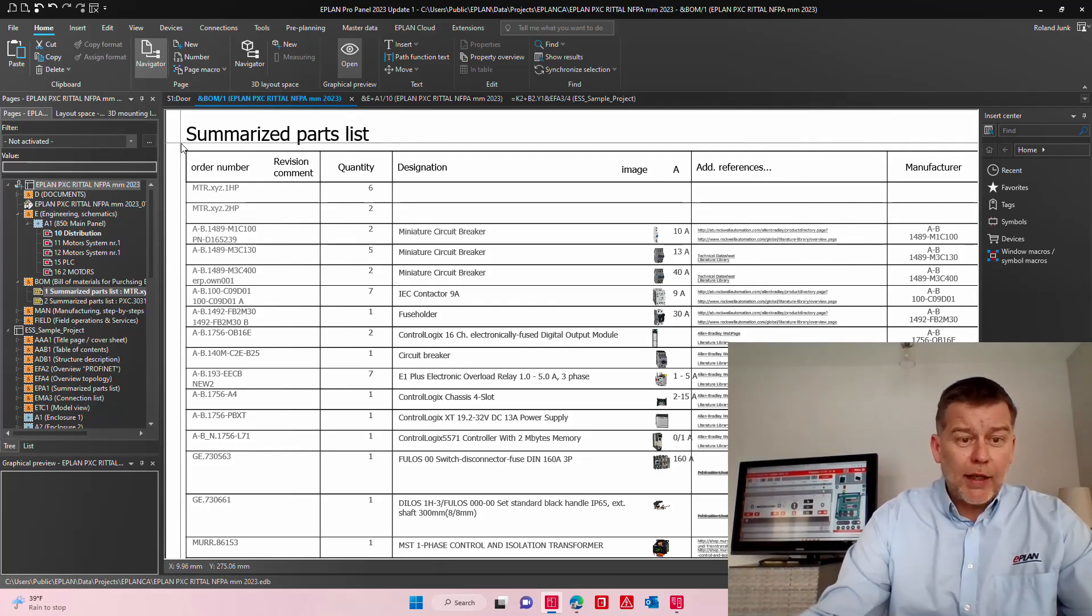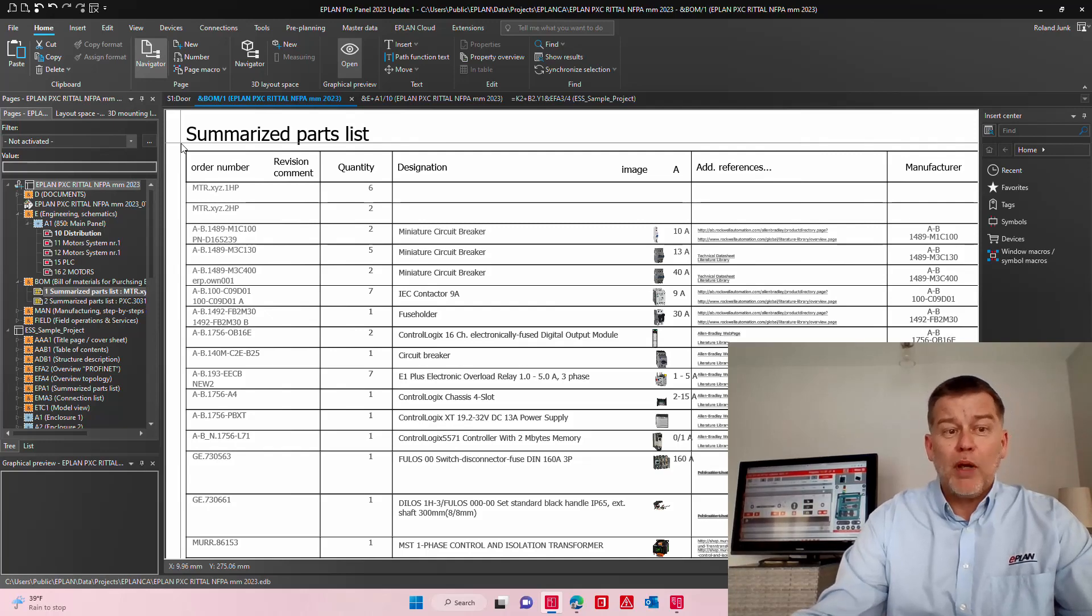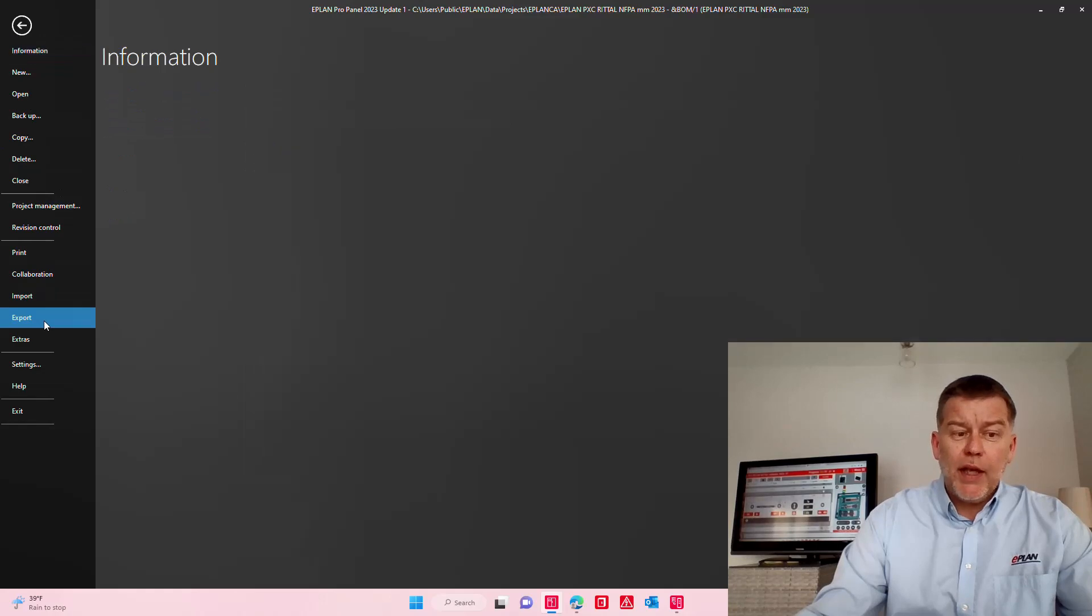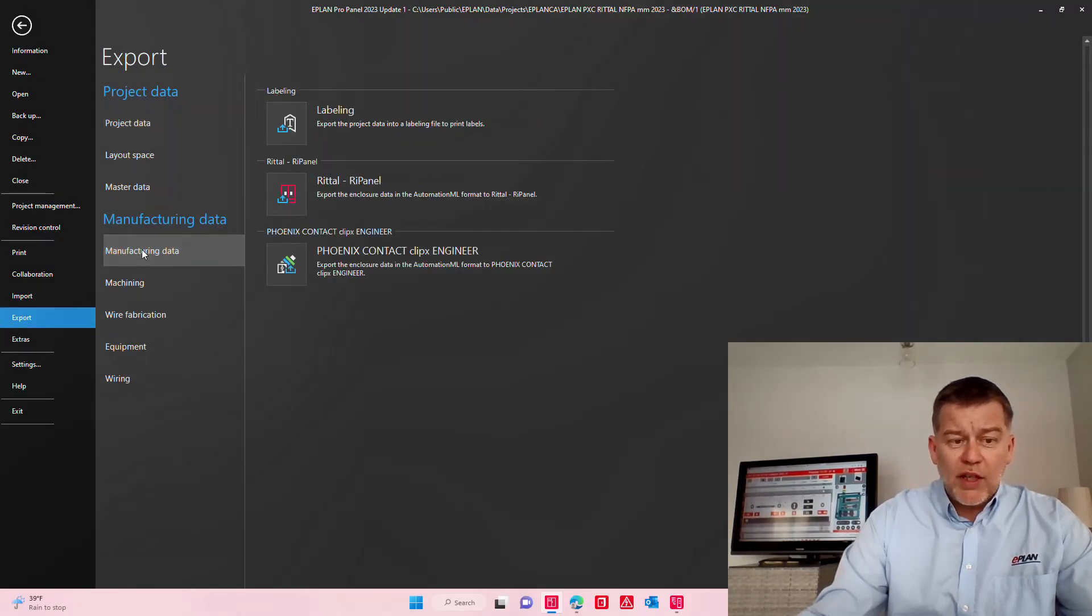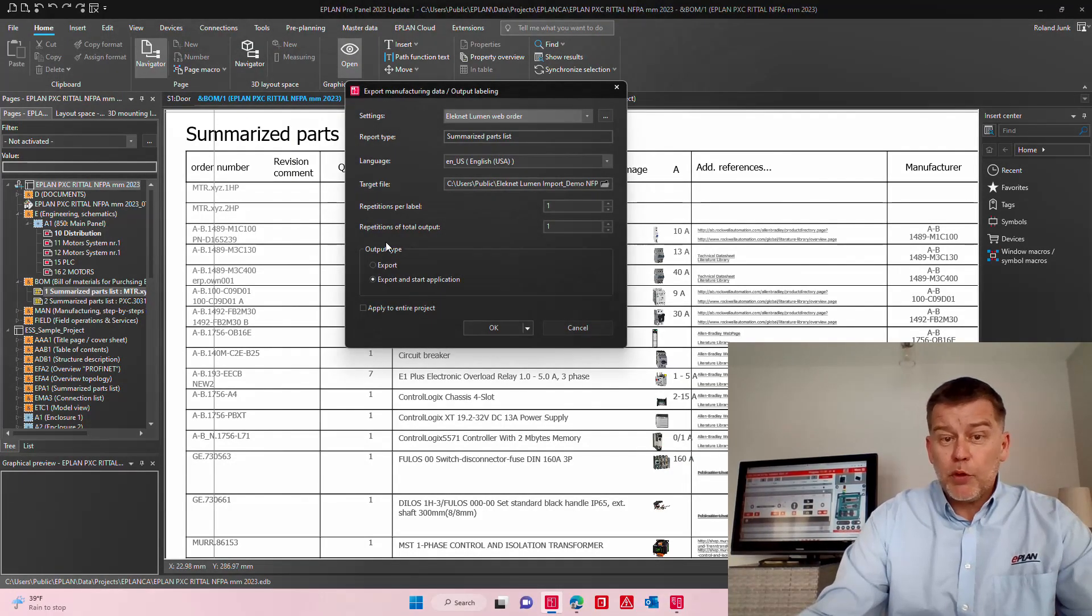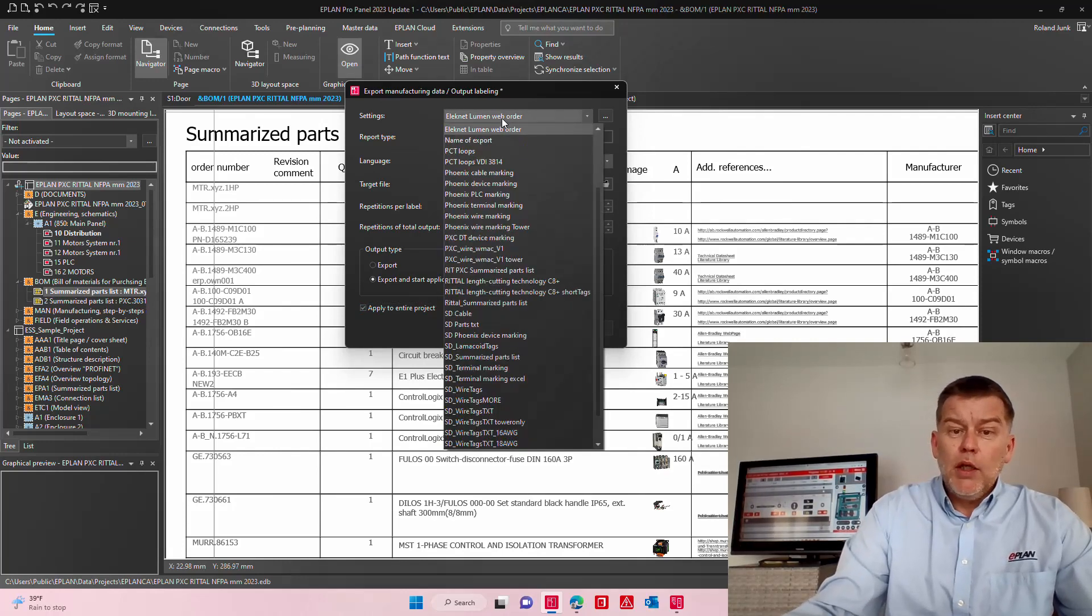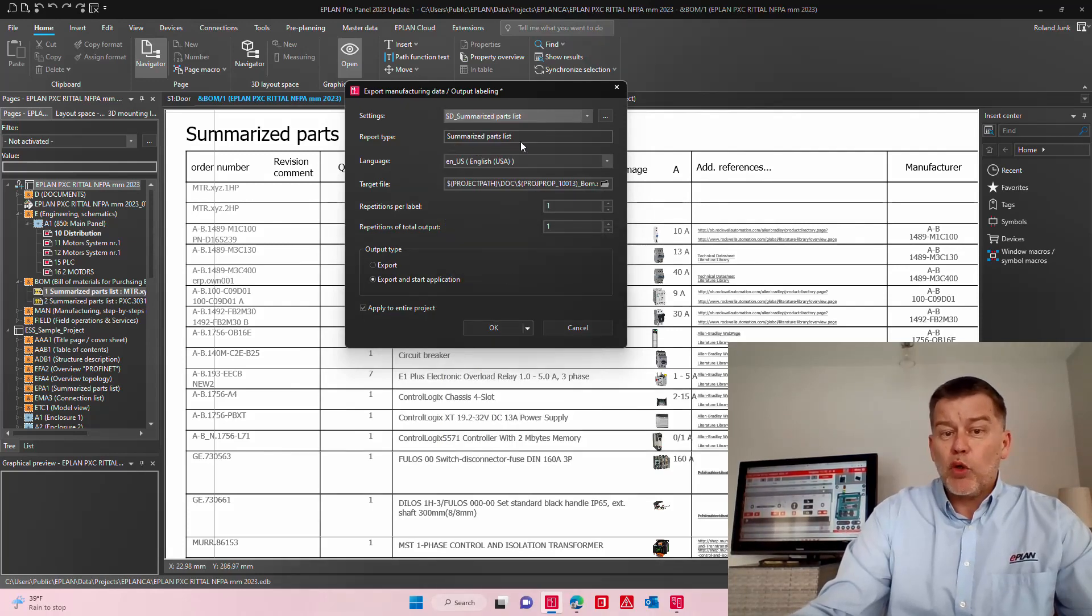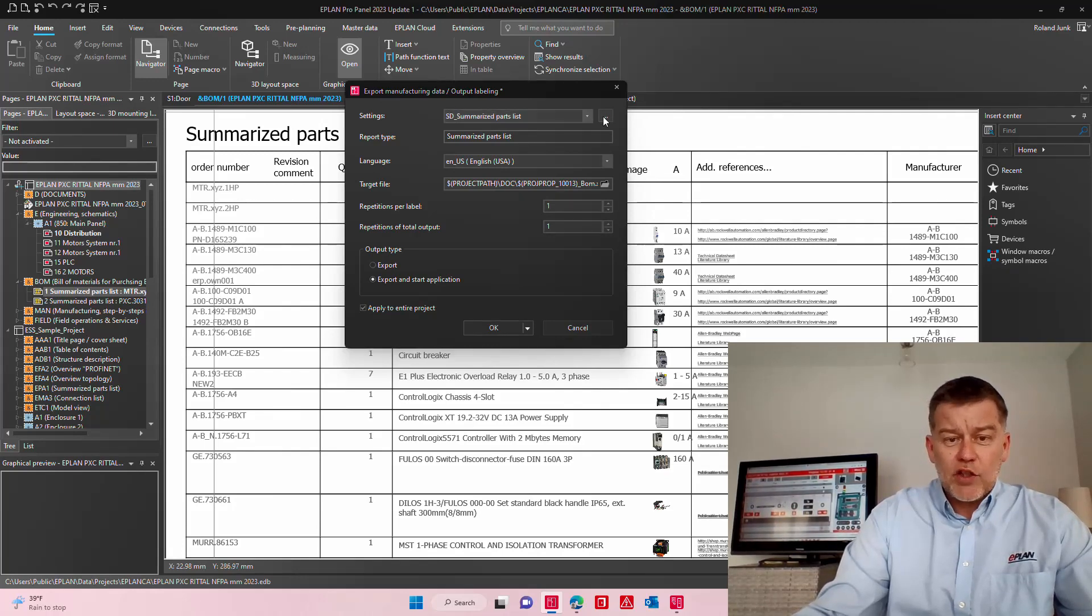Of course I can PDF this out, I can send it via eView to my purchasing department, or better, I can just simply export the data. Now here you use the manufacturing data labeling because yes, it's very similar to labels but just a bit more information. So here the labeling scheme that I have created is a labeling scheme of type report type summarized parts list, and I will quickly show you how it's actually done.